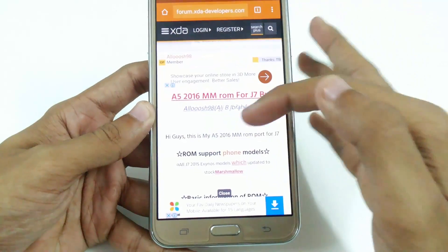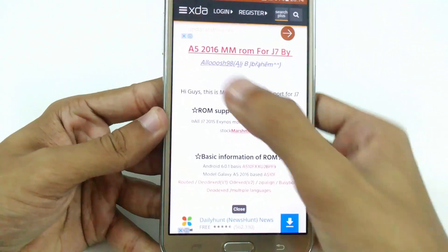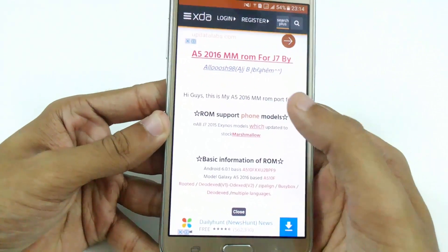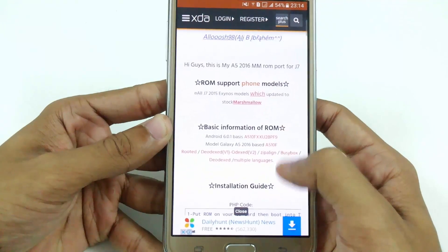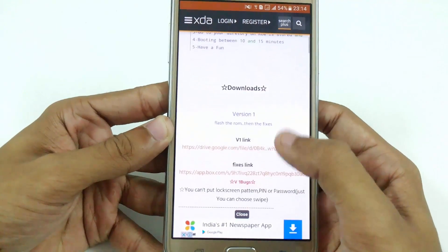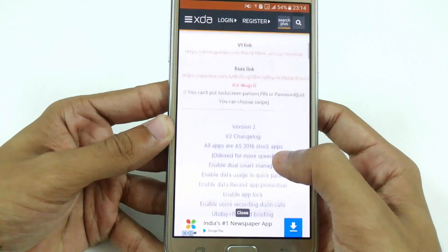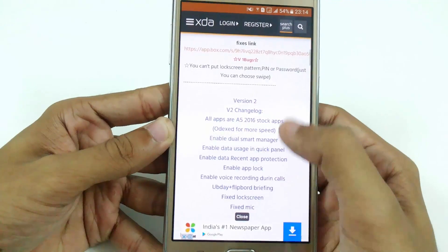So how to download this — I have provided the link in the description. You have to go to this page, this is the XDA thread. Here you can see the A5 2016 Marshmallow ROM for J7. We already have version 1, which I have not uploaded, and now we have version 2.